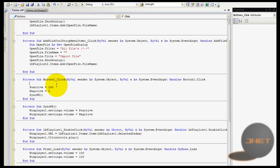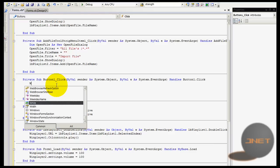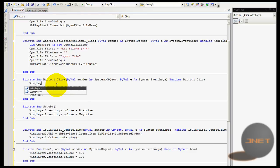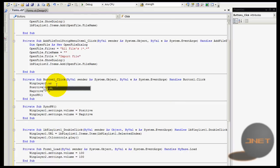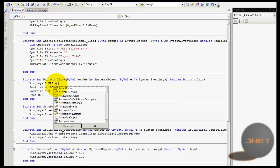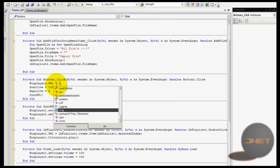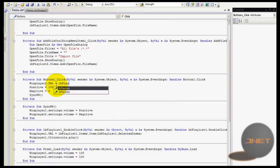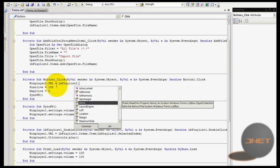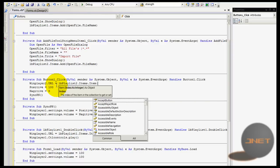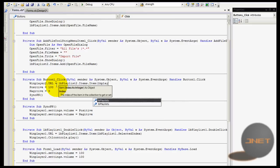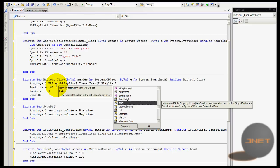I'm going to show you what I forgot. So I'm going to type in Windows player 2 dot URL equals to lb playlist 2 dot items dot item and then lb playlist 2 dot selected index.